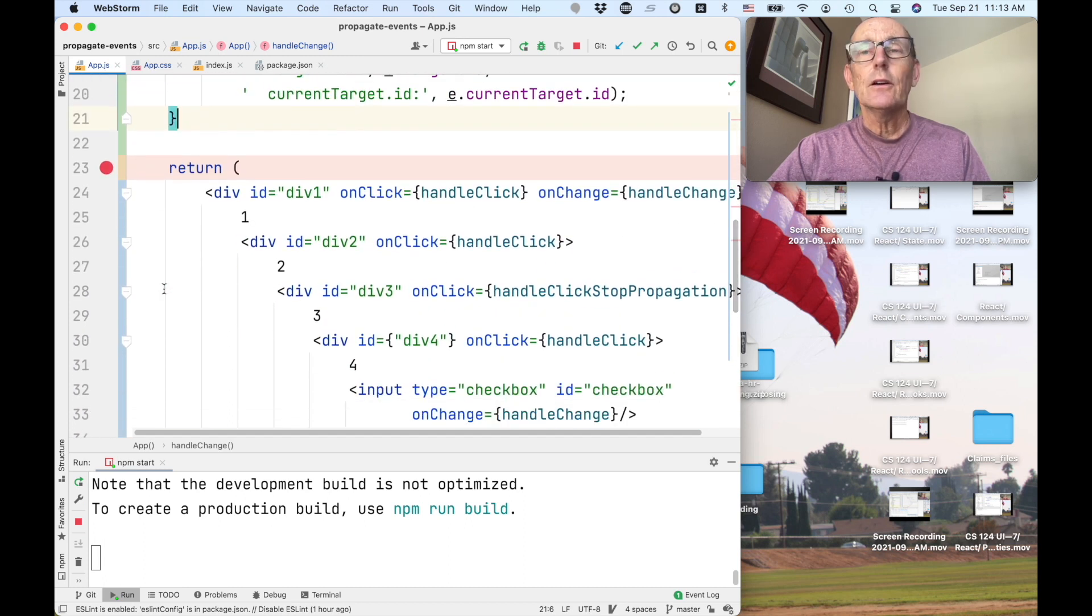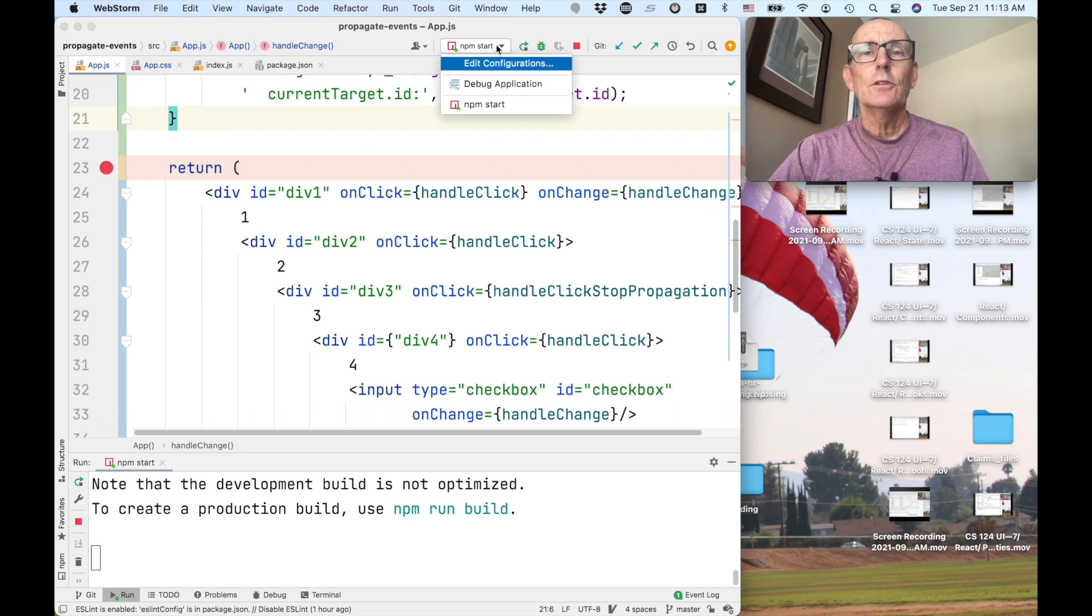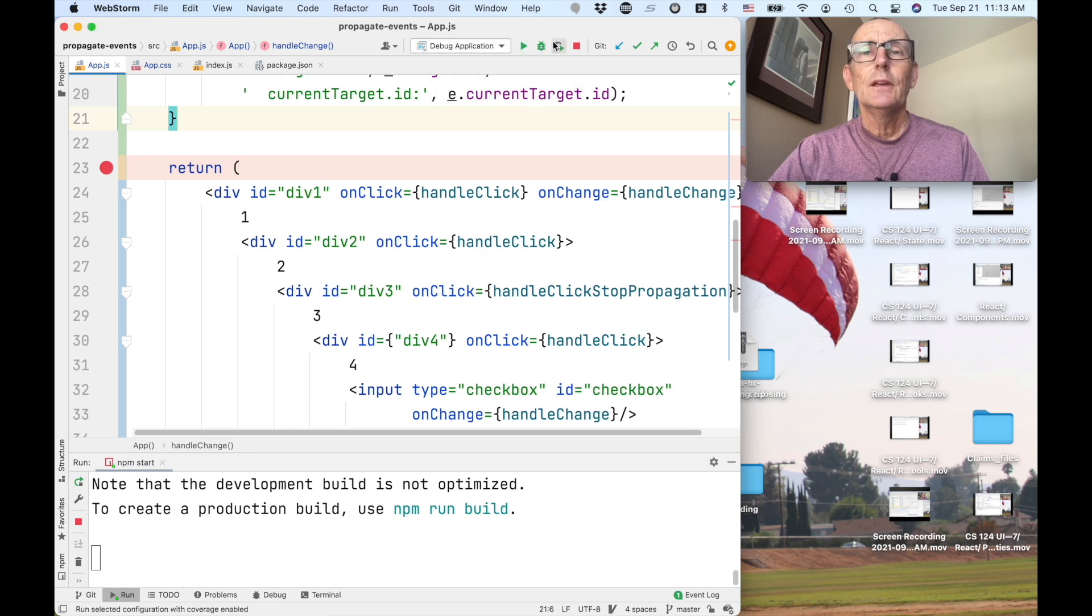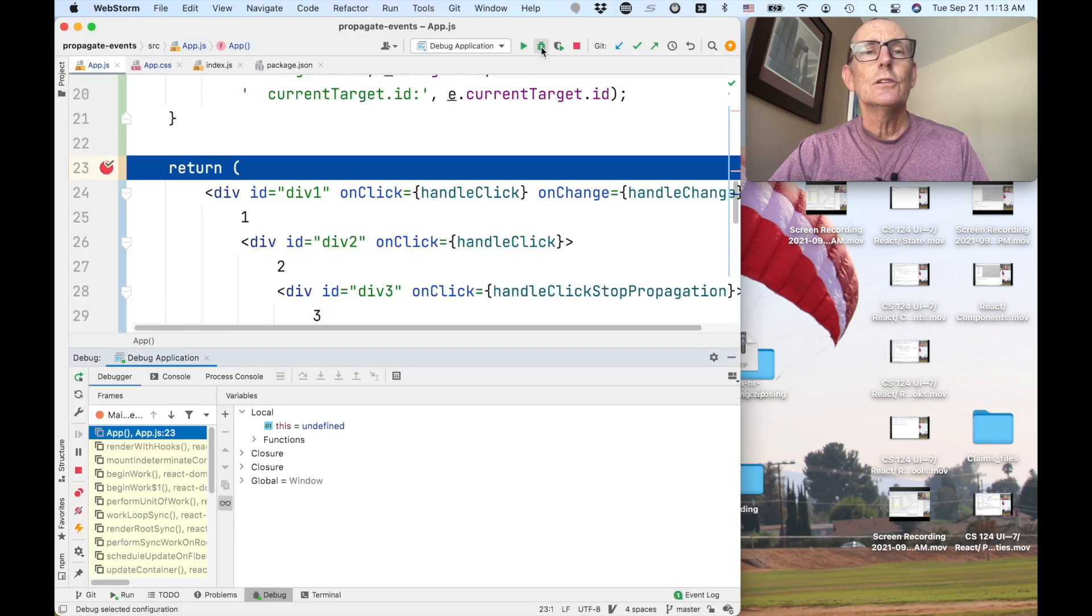There are two basic ways you can start the debugger. So one thing you can do is you can go out here in this configuration called debug application and then click on the bug here, and that will start a new session.